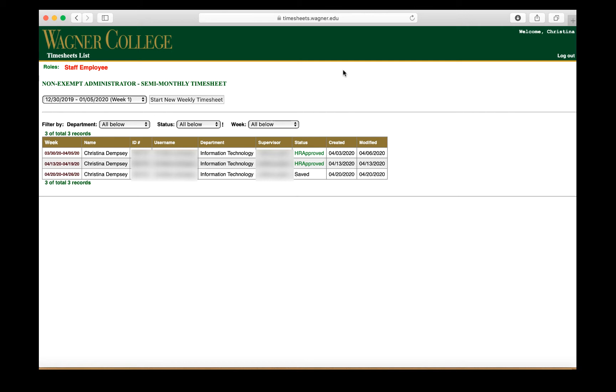And then once it logs in, you'll have a record of any timesheets that you may have submitted previously, and if it's the first time, you won't have any information here at all.